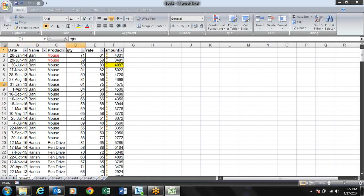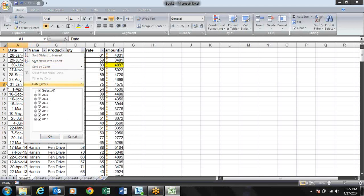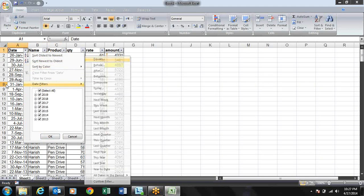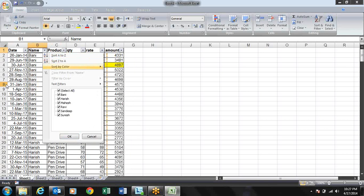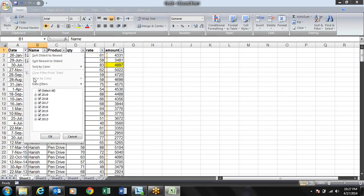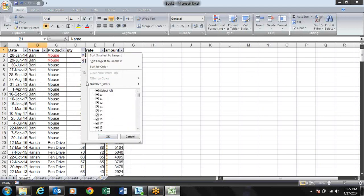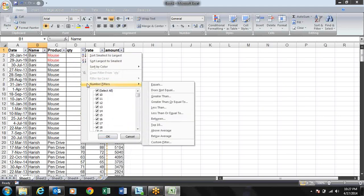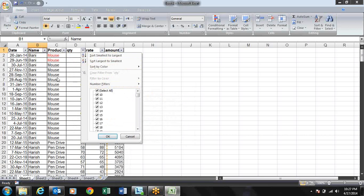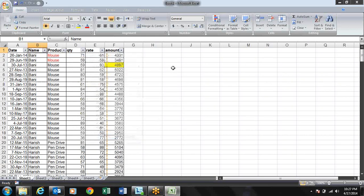We have different types of filters that look the same but have different functionality for different data types. Dates have different operations — it will show as Date Filter. Text has different operations — it will show as Text Filter. And for numbers it shows as Number Filter. So there are three types. Let's start with Date Filter.